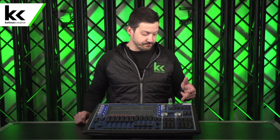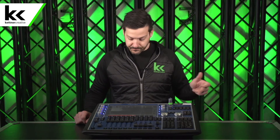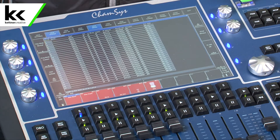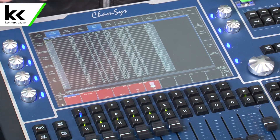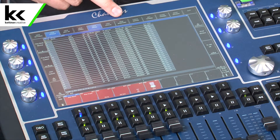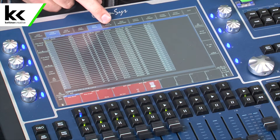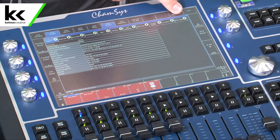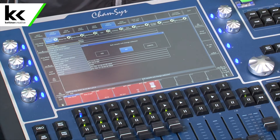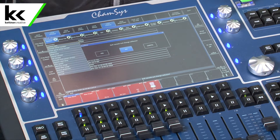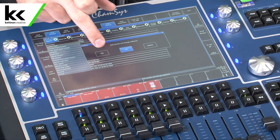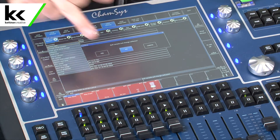To change your software version, you go Setup > View System > View Status > Change Software. It says quit console and change software — select Yes.